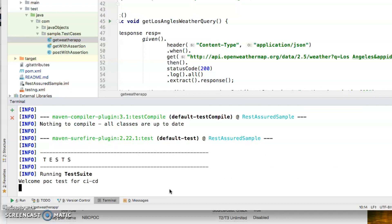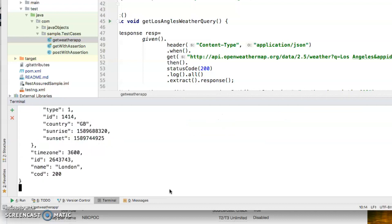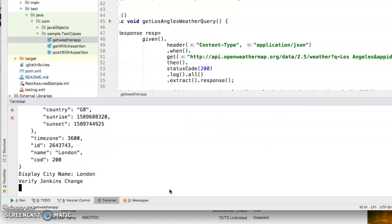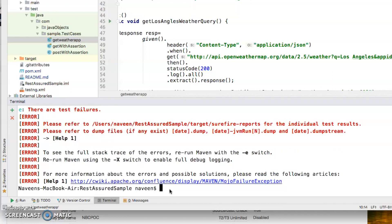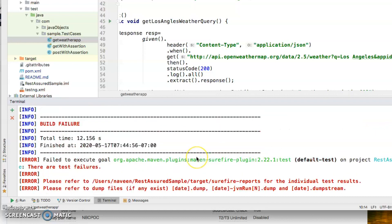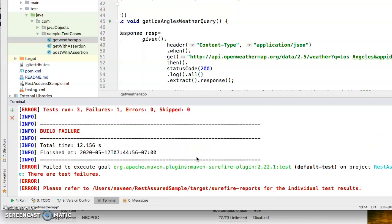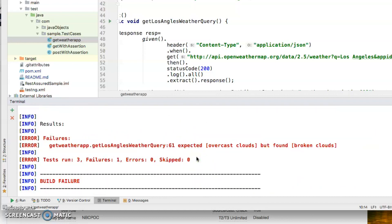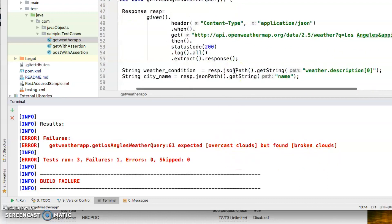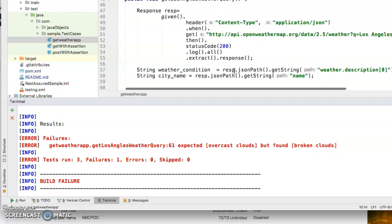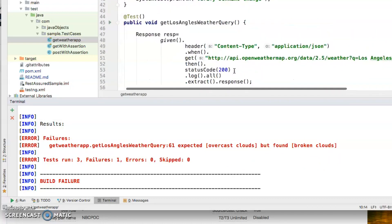As you see as it executes, yeah you're right, things changed. The weather in Los Angeles is no more overcast or broken clouds but it's overcast clouds. So I need to change that.